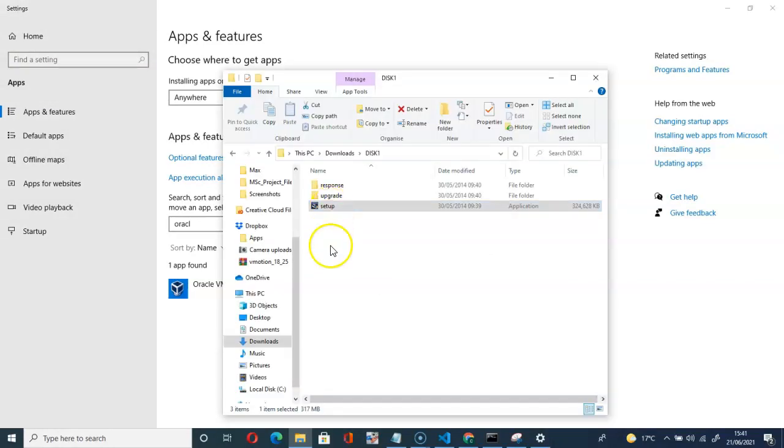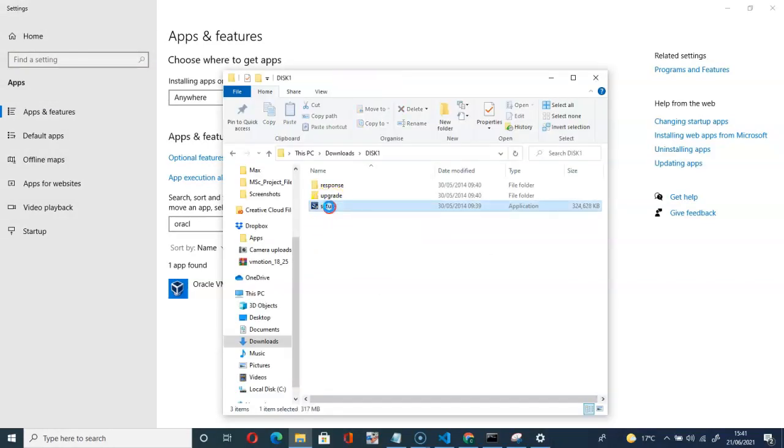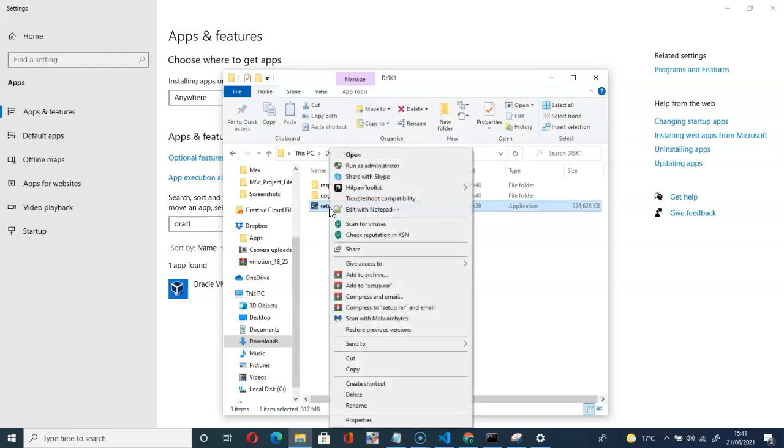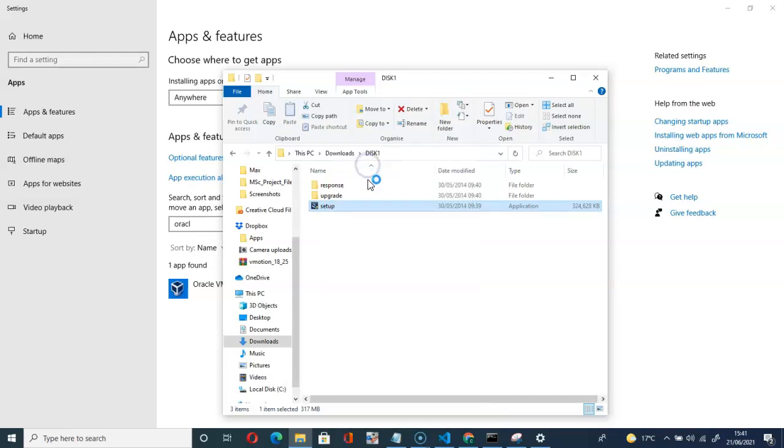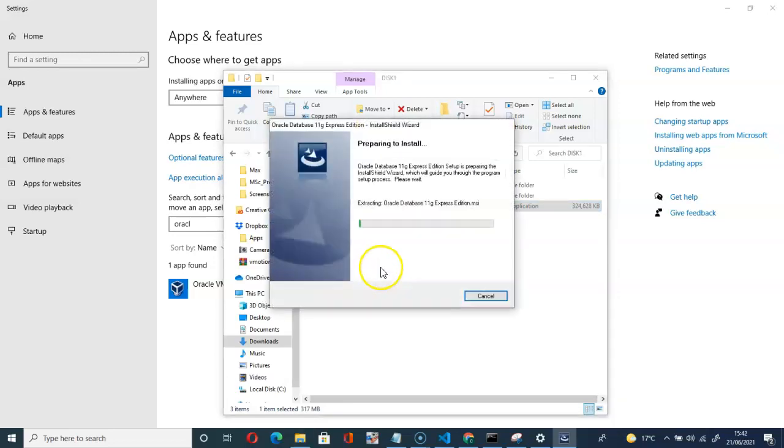Right-click there on setup, then run as administrator. Click on that. We have to permit the installation as an administrator. Yes. Prepare to install. It will take a while.